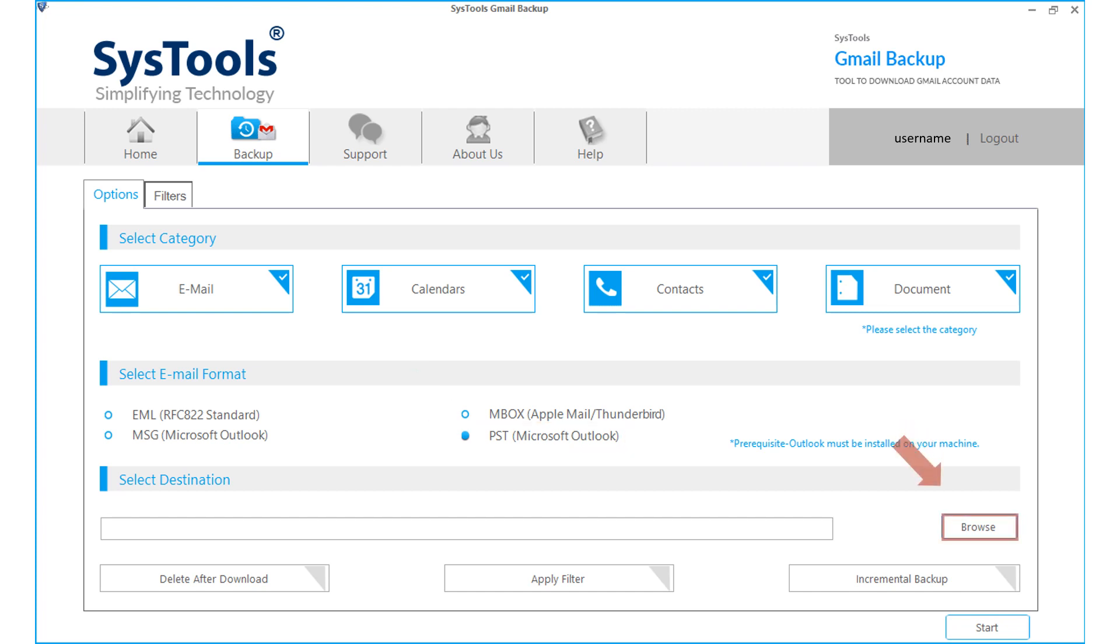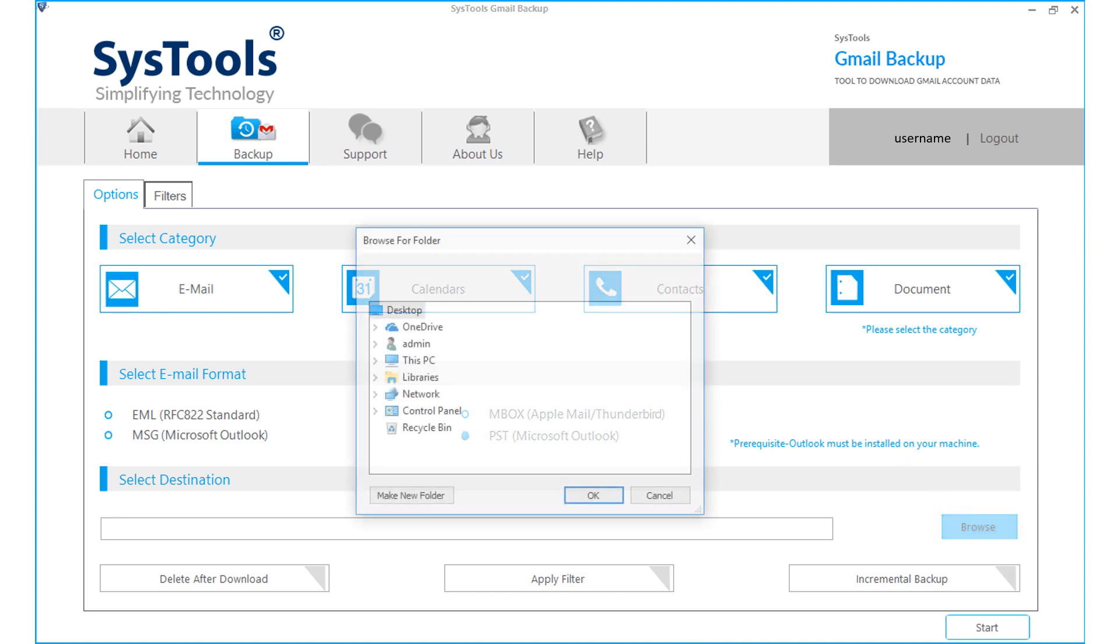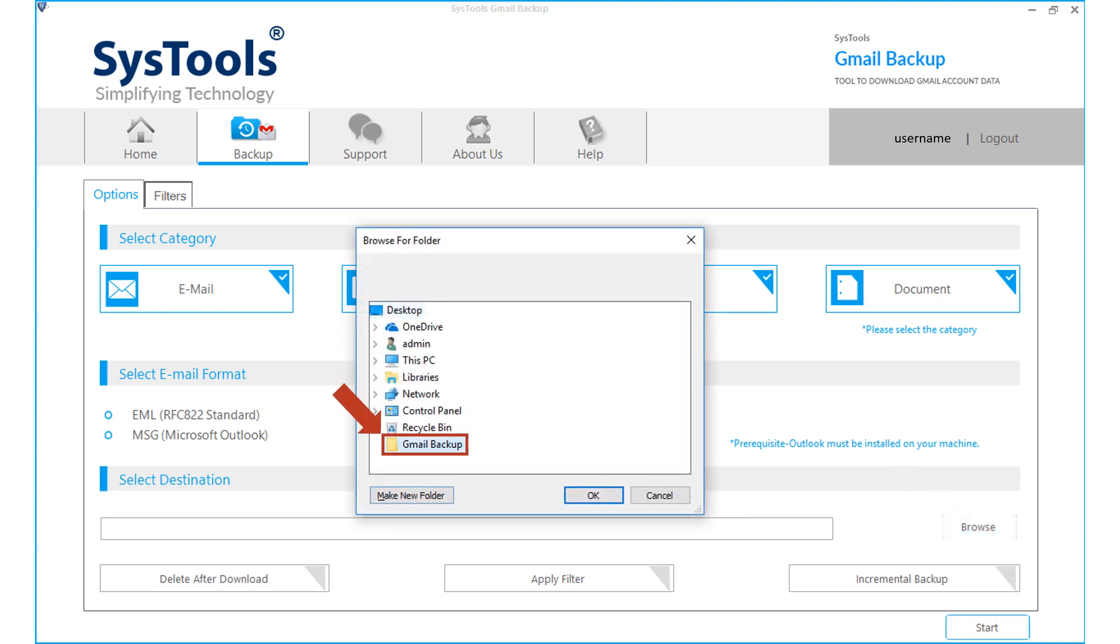Then click browse button to choose a destination folder to save the output files. After selecting a folder, click OK to proceed.